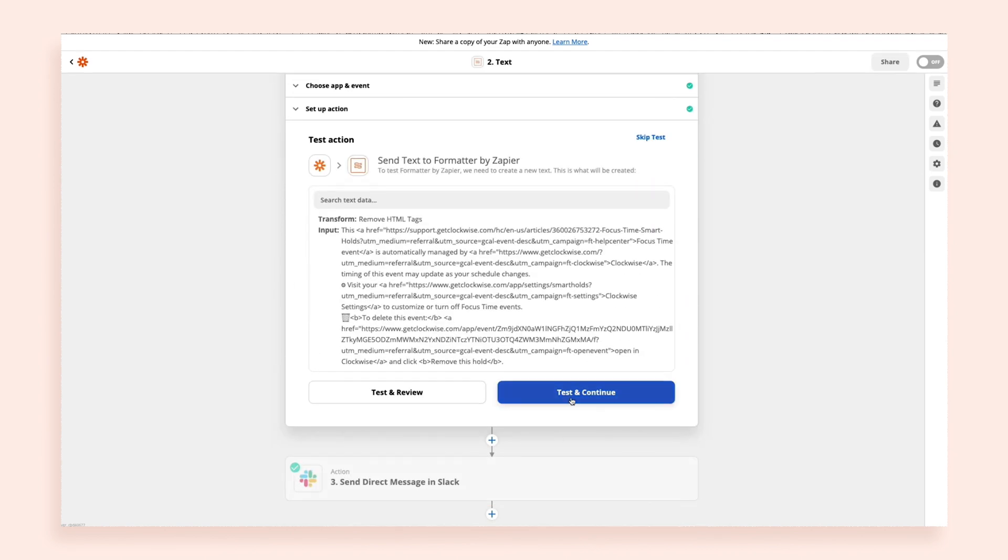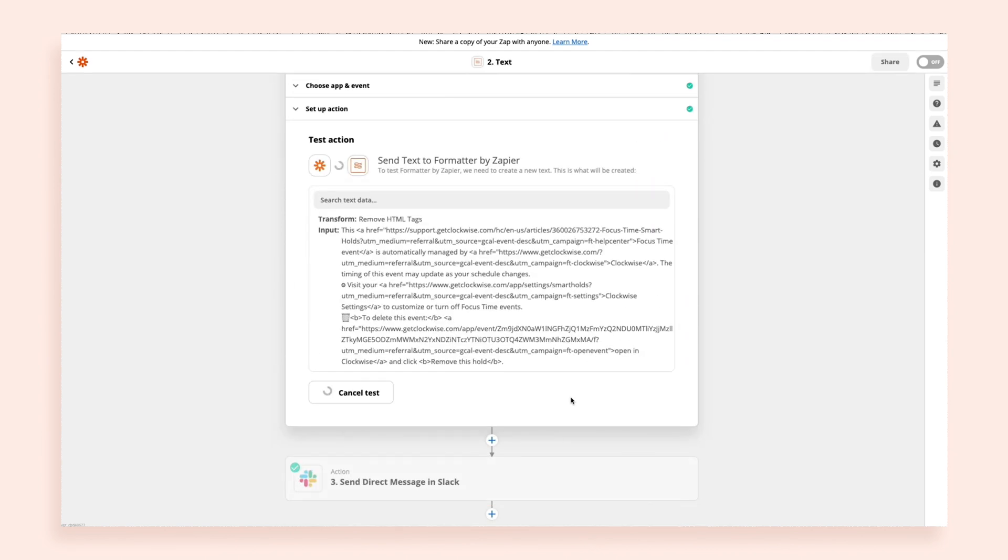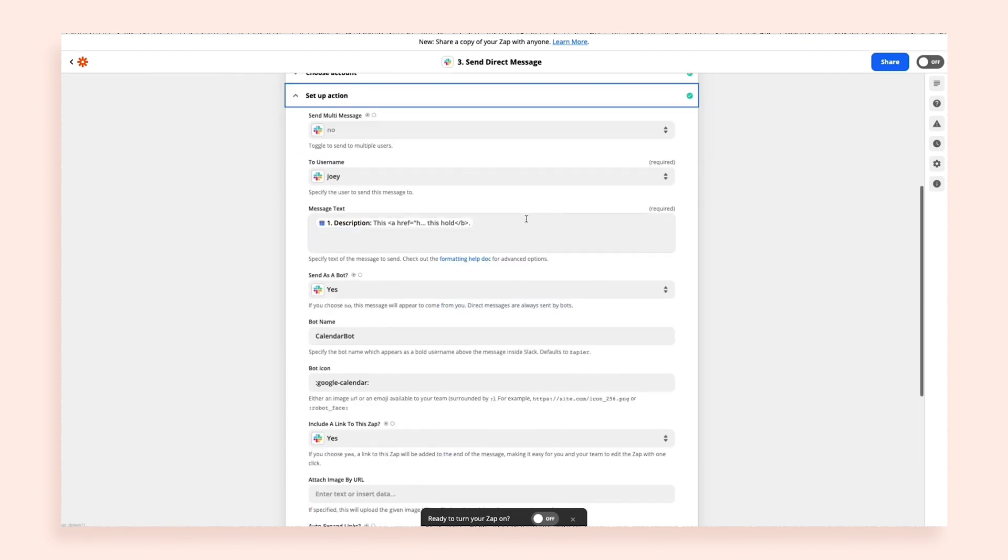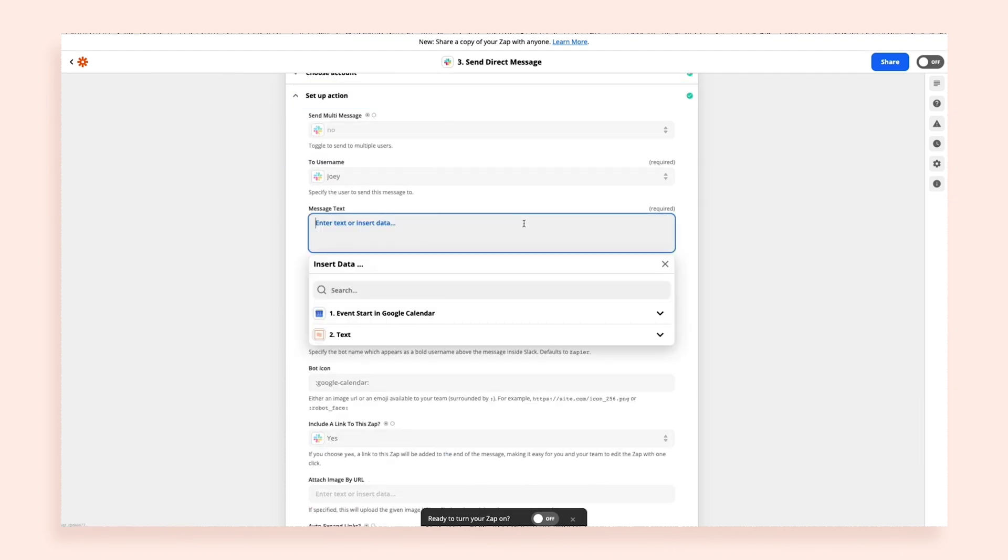I just need to select the text, transform, and remove HTML tags.